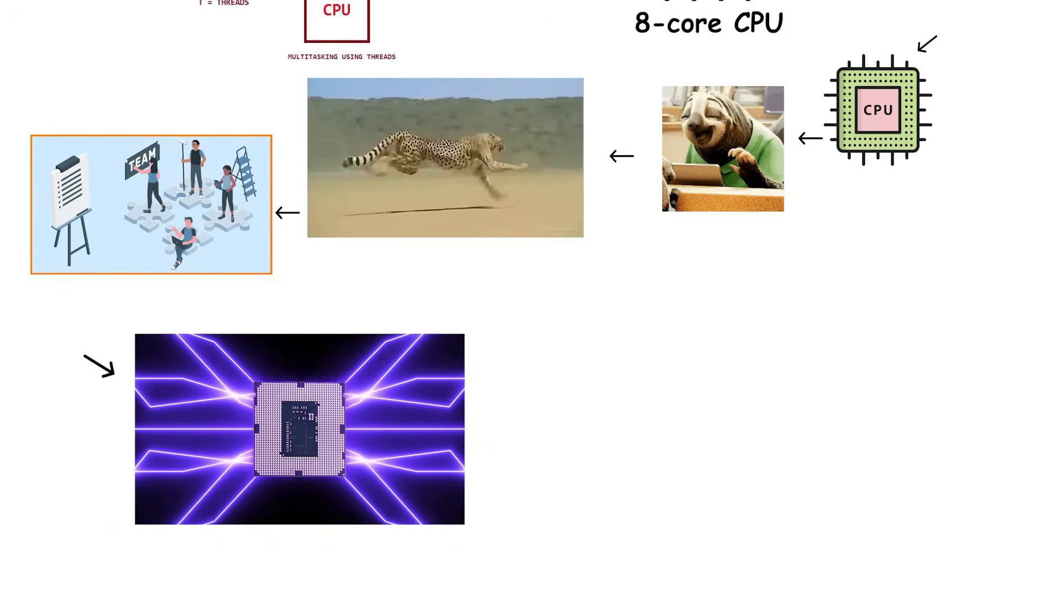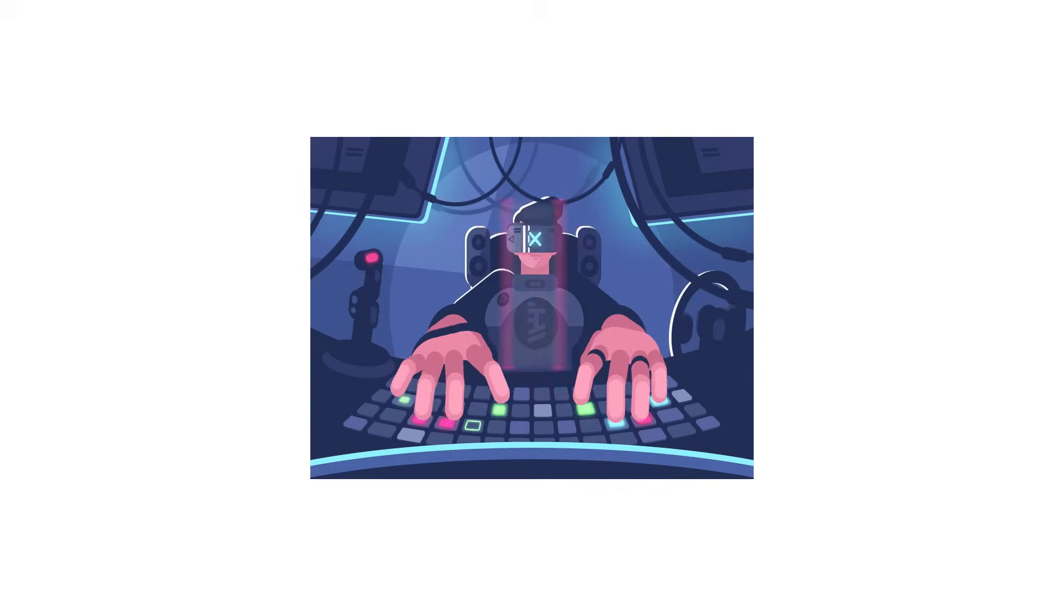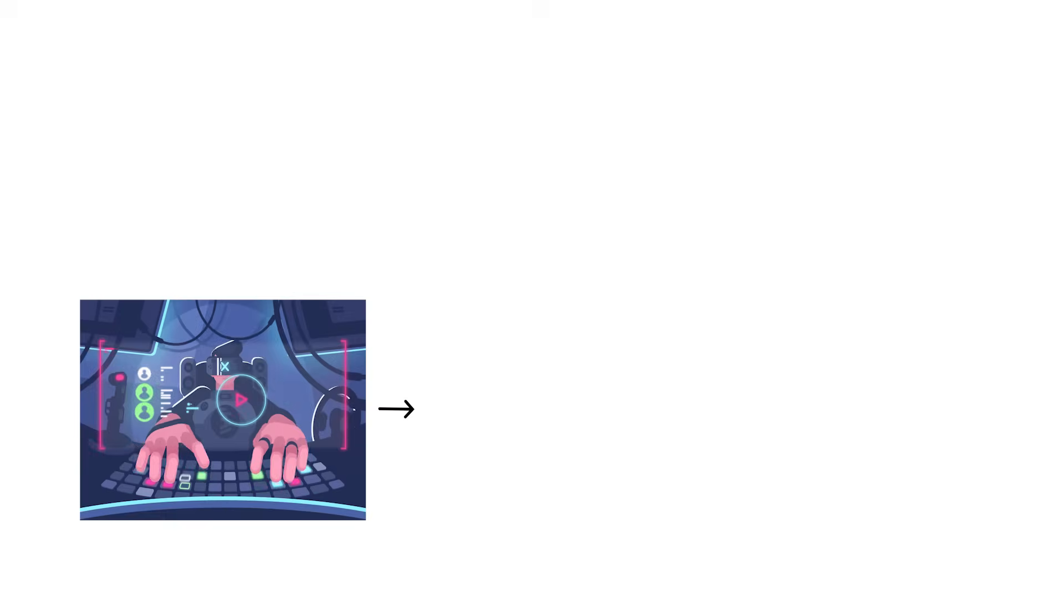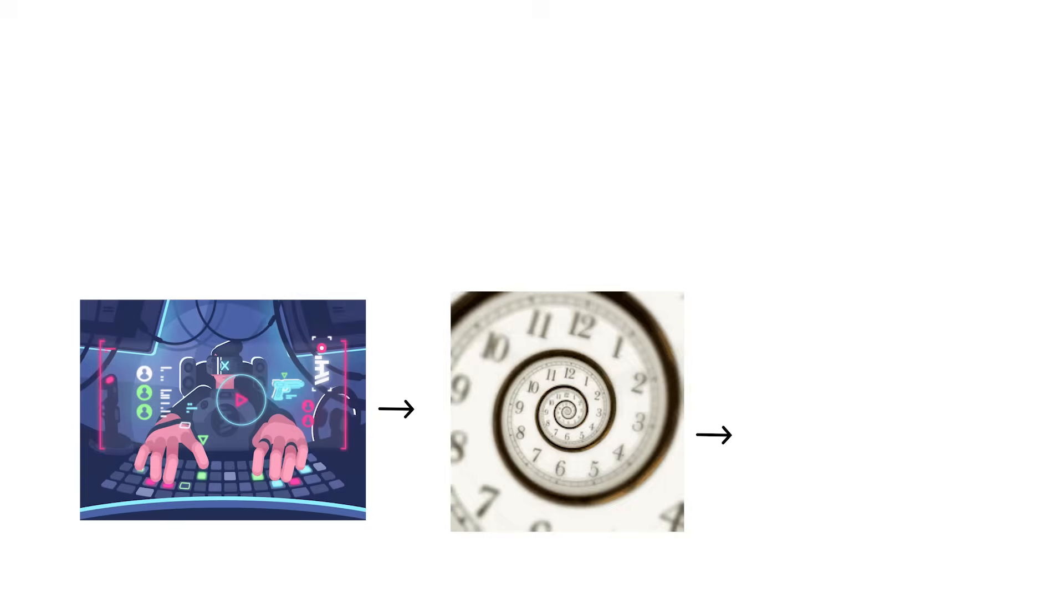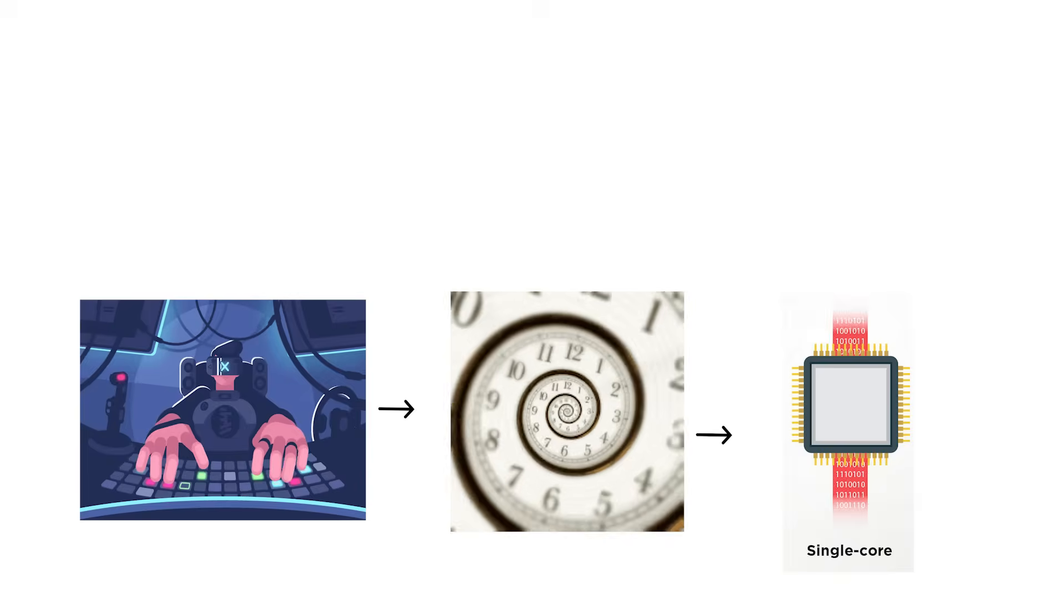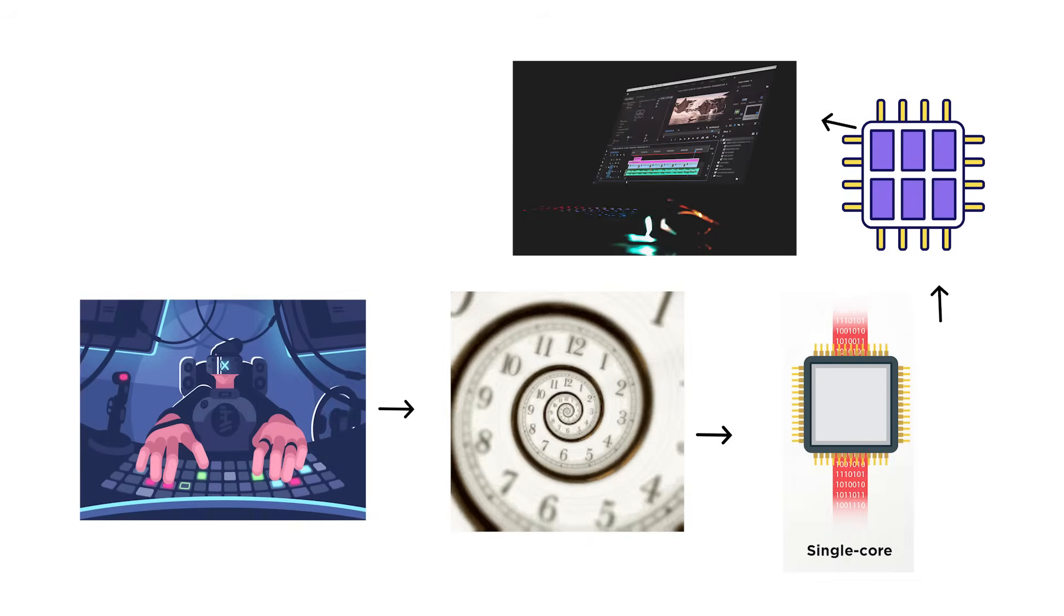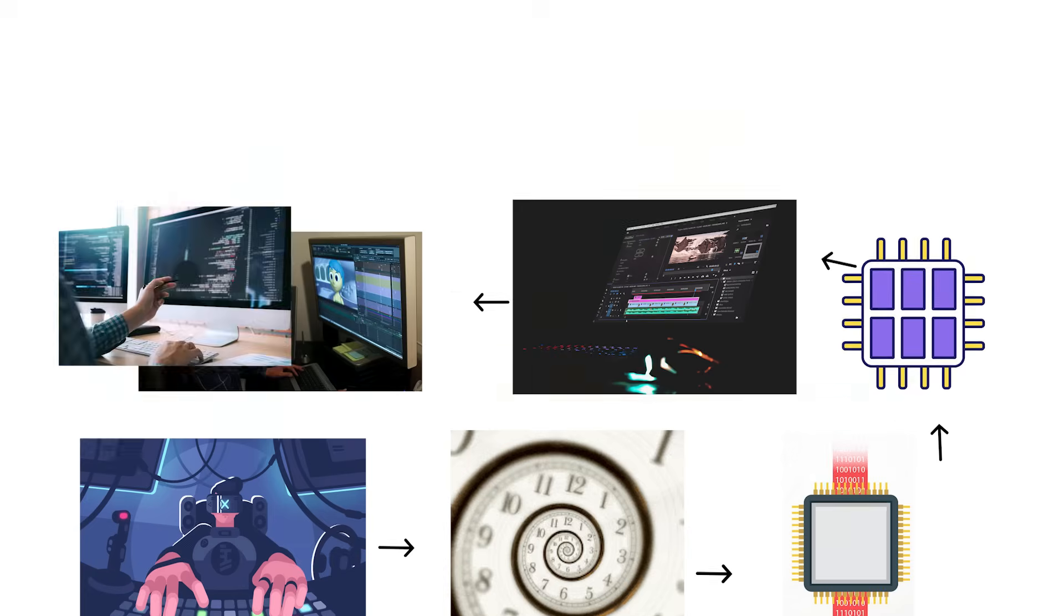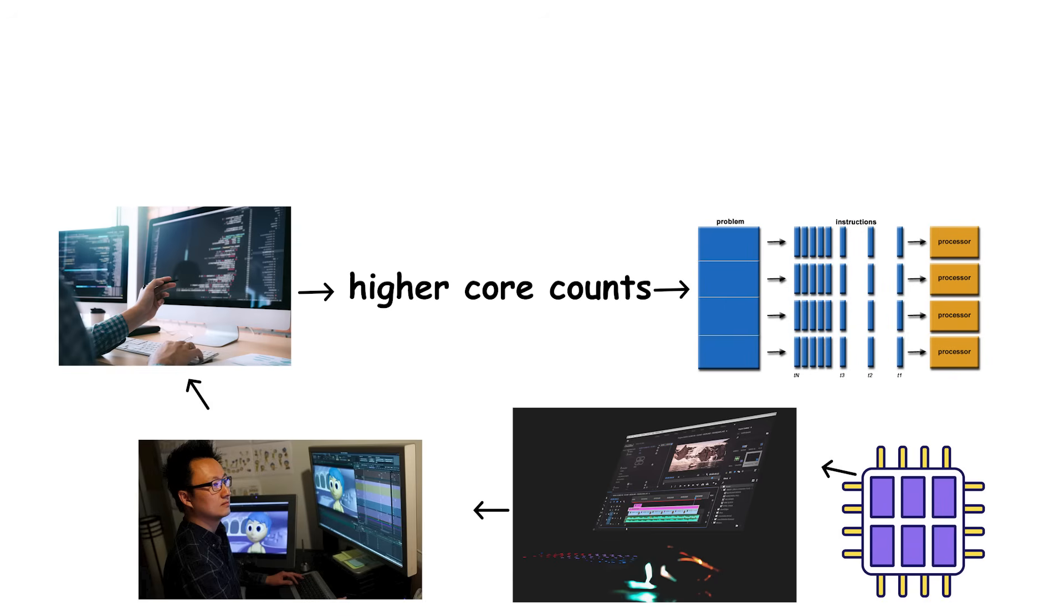The ideal CPU depends entirely on what you do most. Gamers, for example, should prioritize high clock speeds and strong single-core performance, because games rarely use more than six cores efficiently. Video editors, animators, and developers benefit more from higher-core counts, since their software can parallelize many tasks.